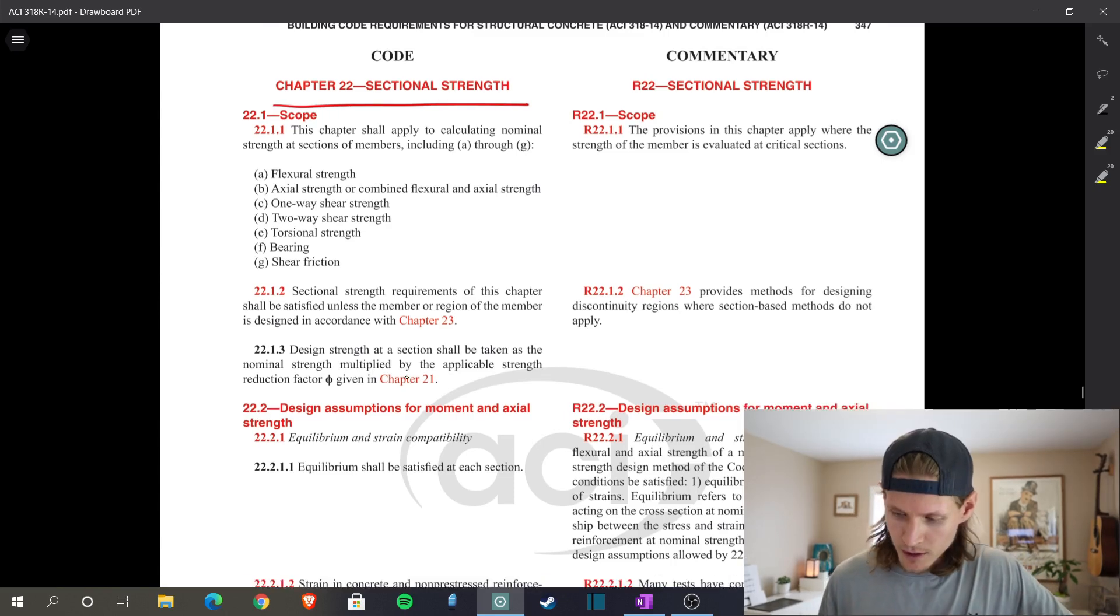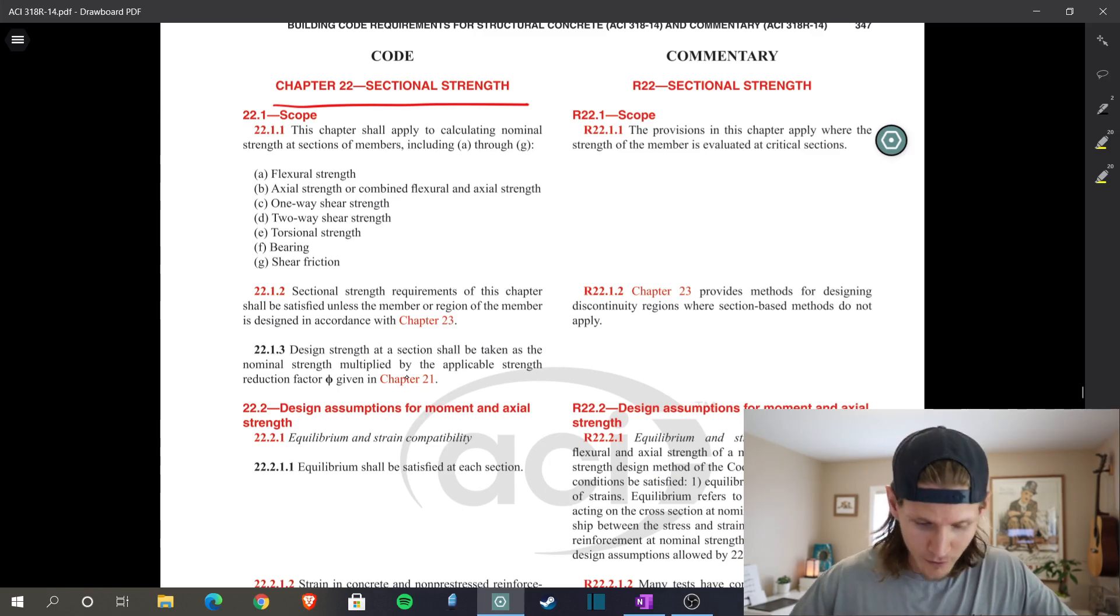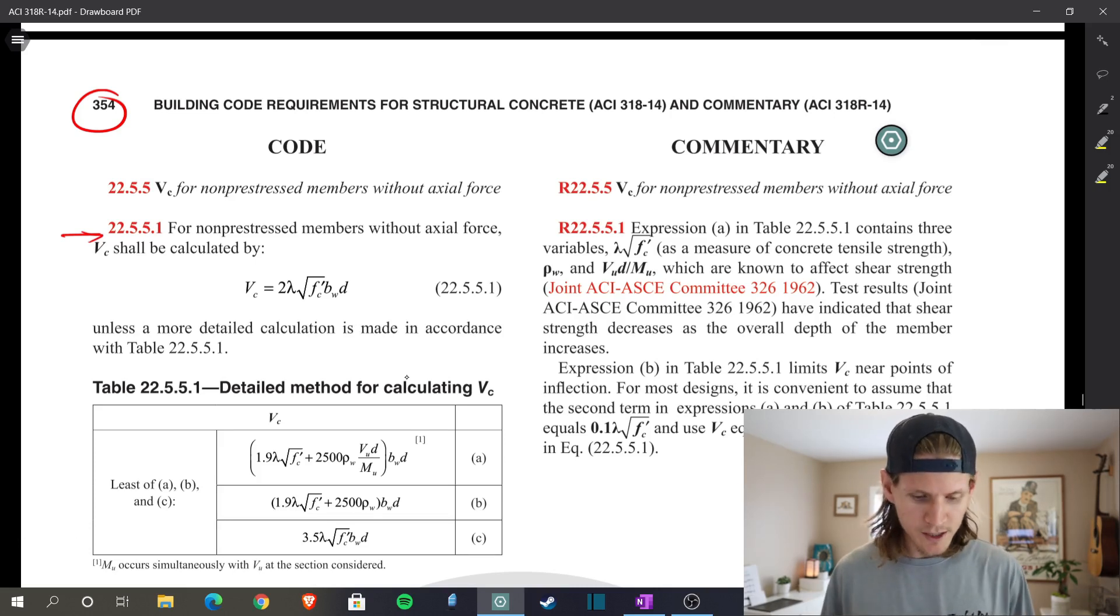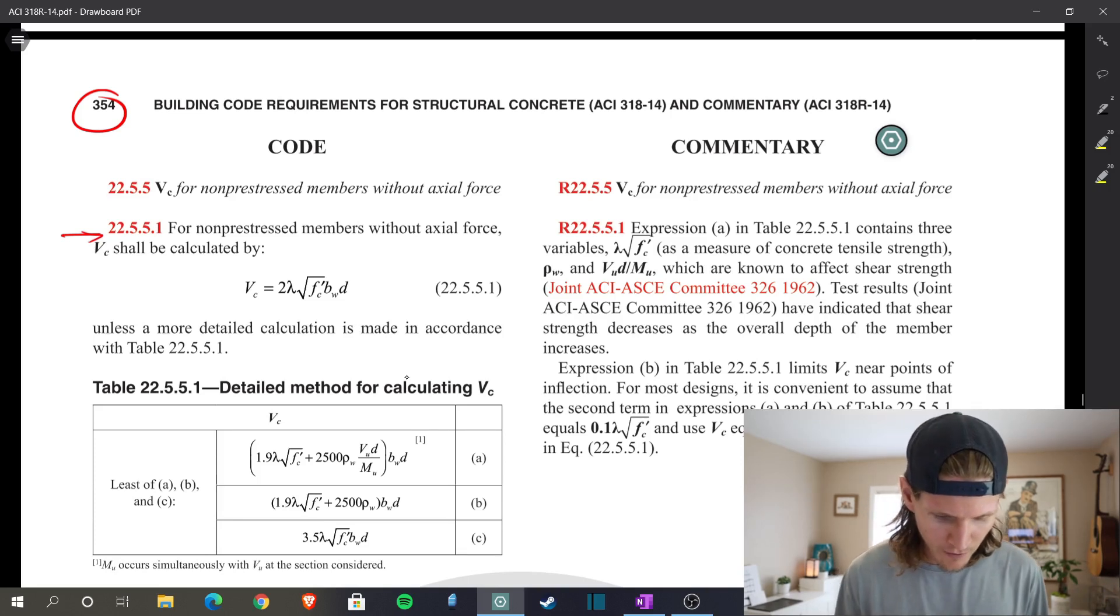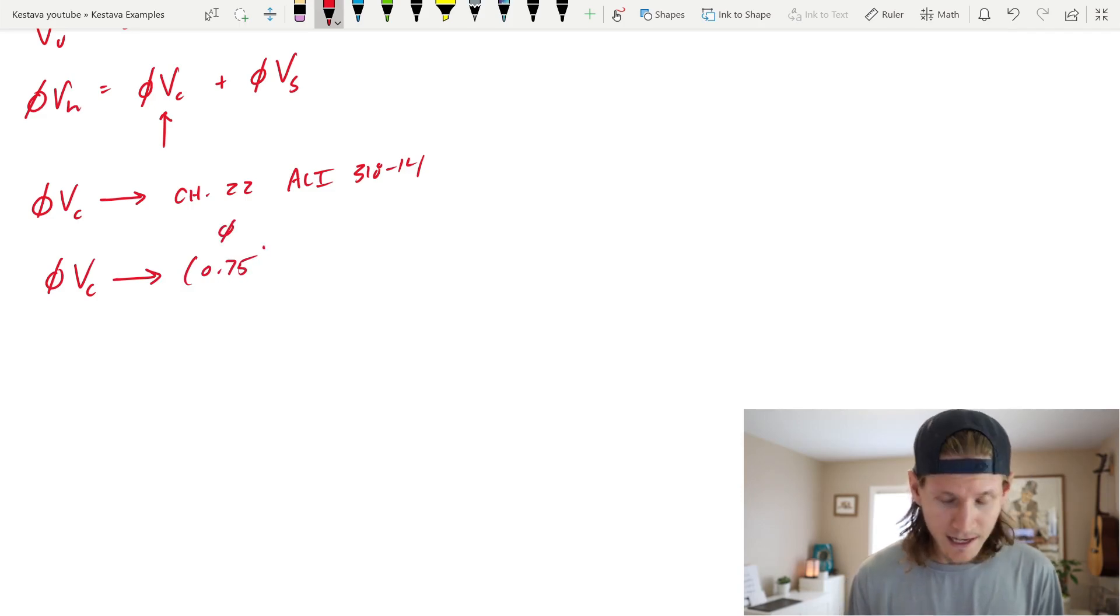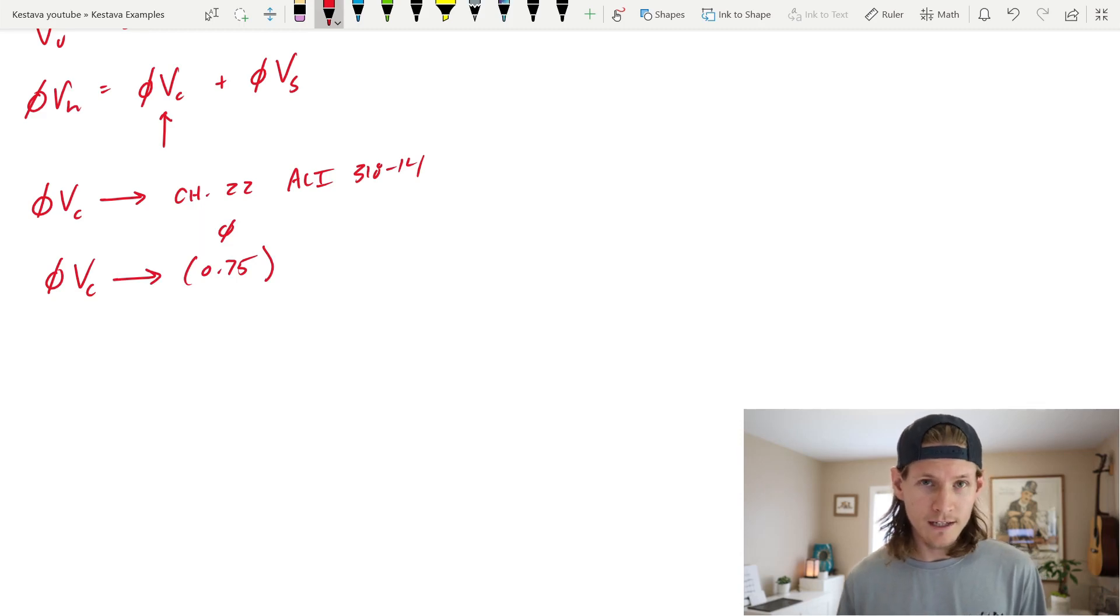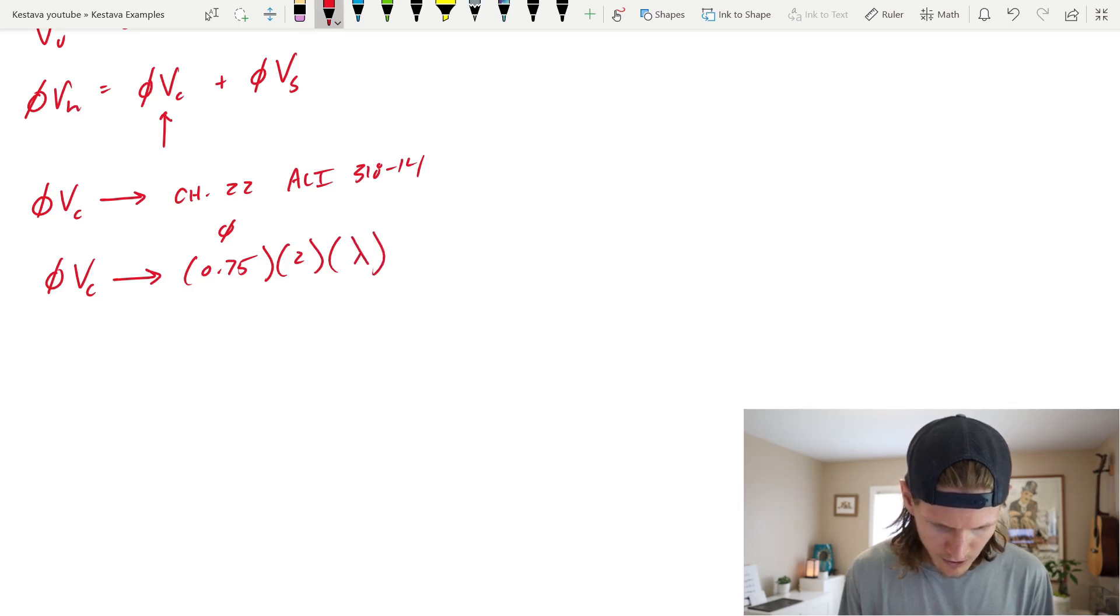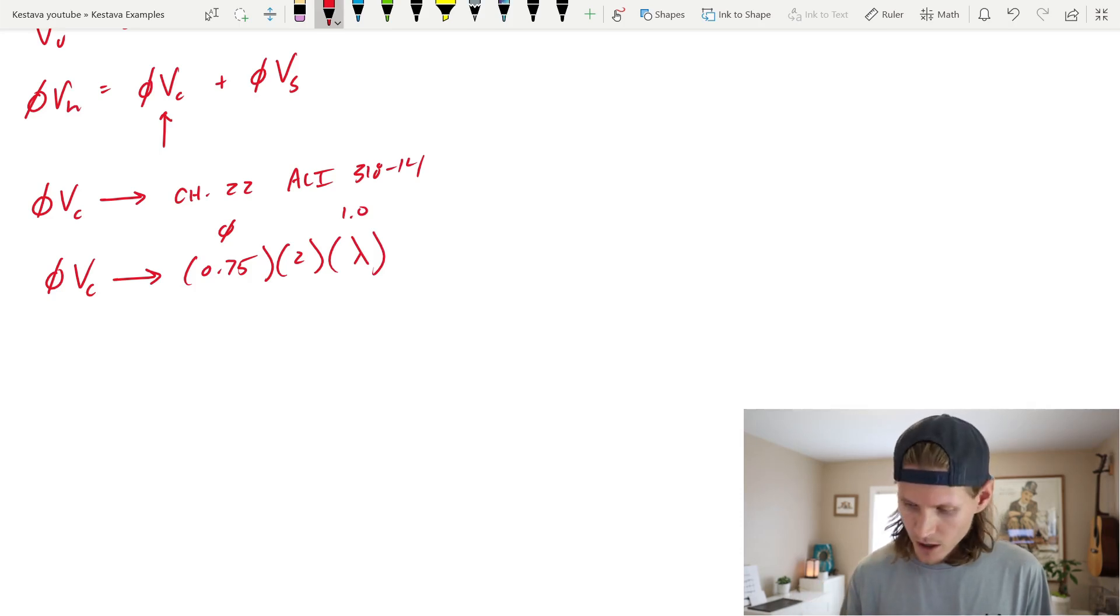We're jumping to section 22.5.5.1 for non-prestressed members without axial force. That's us. V sub C shall be calculated by the following equation. V sub C is 0.75 - that's phi for concrete in shear - times 2, times lambda, which is just 1.0. That's based on the type of concrete - this is regular weight concrete. Times square root of F prime C.